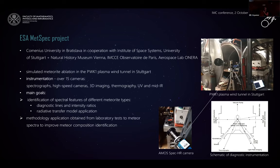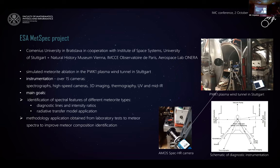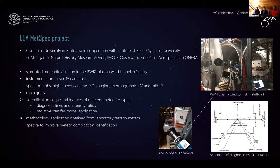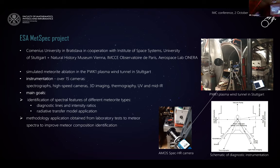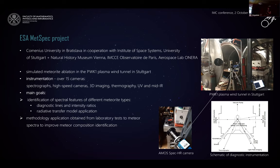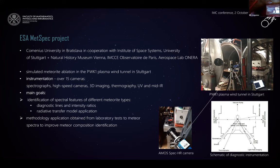This ISM project was focused on simulated meteorite ablation in the plasma wind tunnel at Stuttgart. This plasma wind tunnel is coupled with a magnetic plasma generator on the left. You can see the large vacuum chamber inside and the meteorite sample on the table platform. Ablation processes were monitored by over 15 cameras, including spectrographs, high-speed cameras, and cameras measuring the three-dimensional shape of meteorite samples, cameras used for thermography, and cameras operated in ultraviolet and infrared wavelengths.